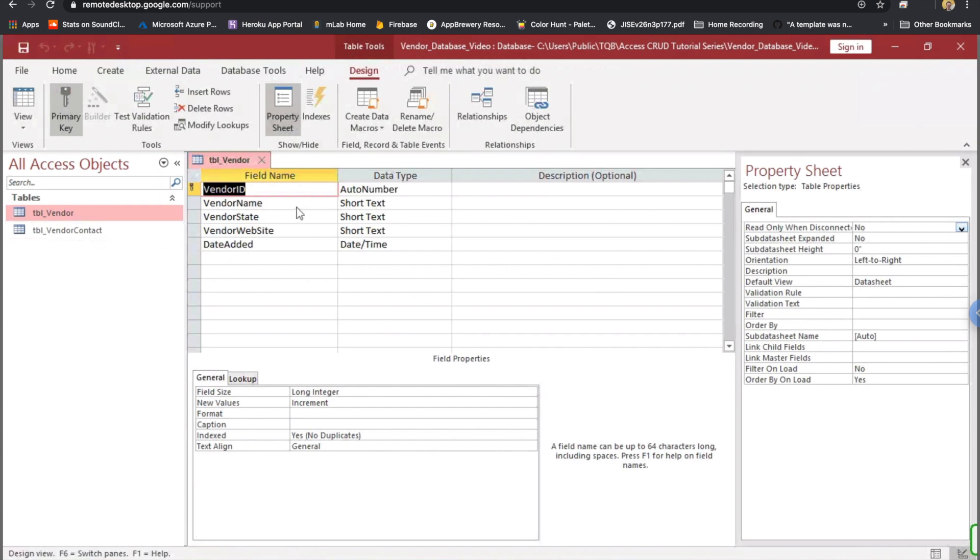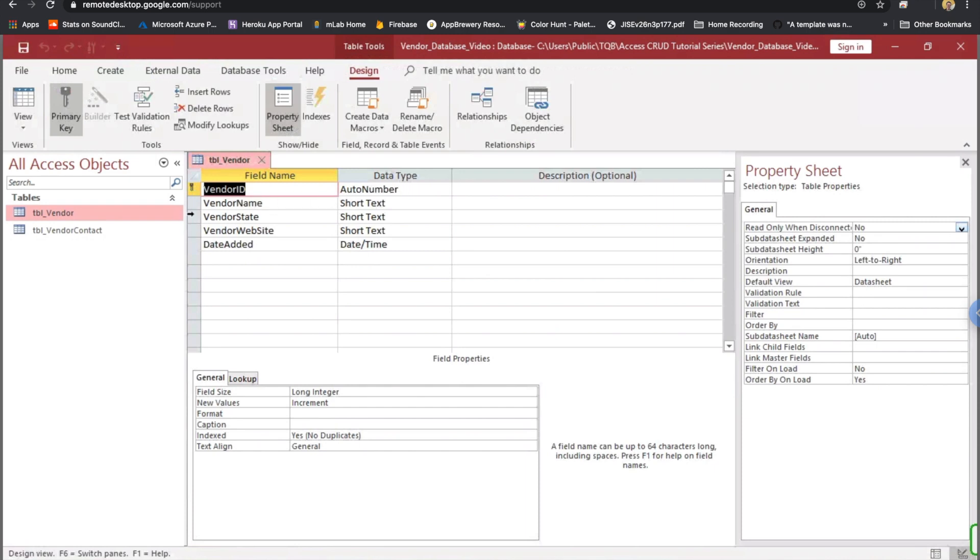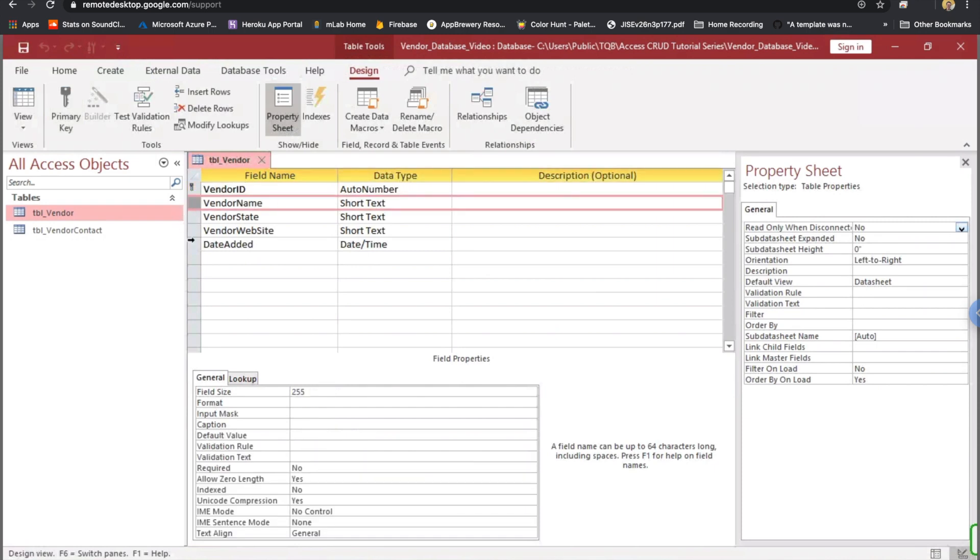But the field names for the vendor table are going to be vendor ID. That is a primary key field, and it's an auto number. The vendor name, vendor state, and vendor website are all short text fields, and then we have a date added field that's date time.